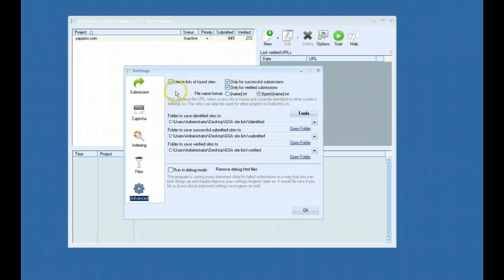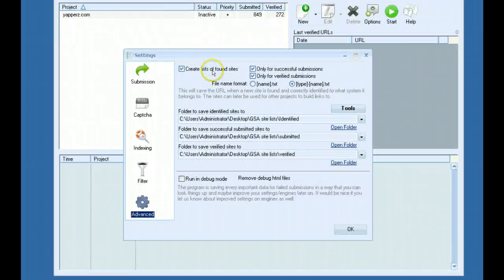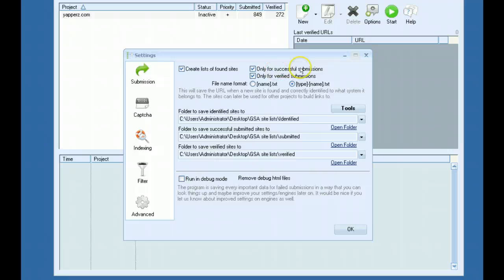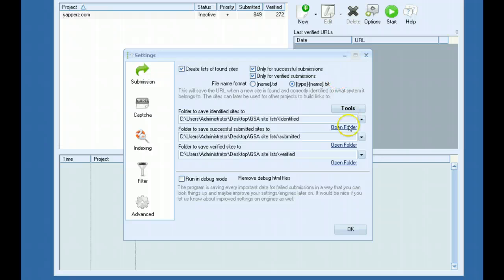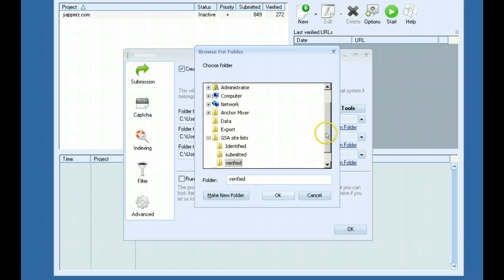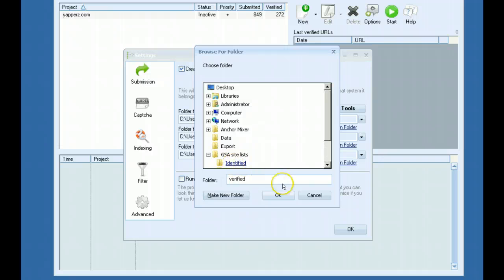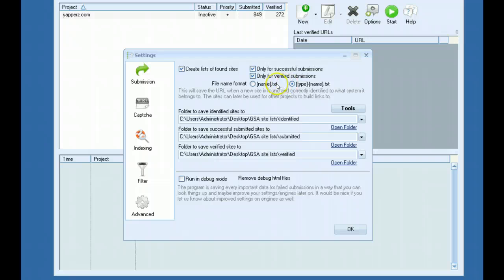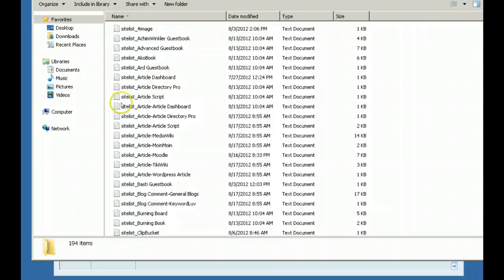All you need to do is click the create list of found sites button right here and then you choose if you want to save your successful submissions or only your verified submissions or you can save both. And you got to make sure and come down here and set the folder of where you want those submissions to be saved. And pick your file name format. I'm using the type name file name format. You can see how it's saved like this.